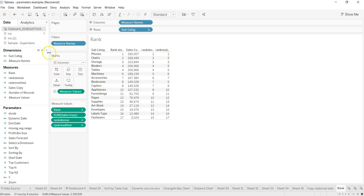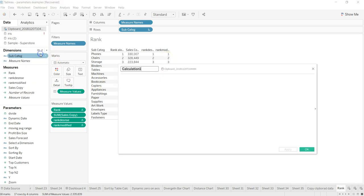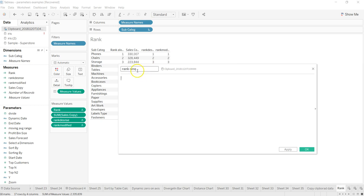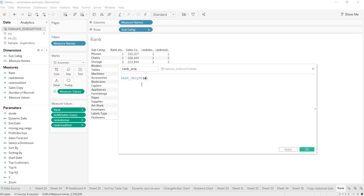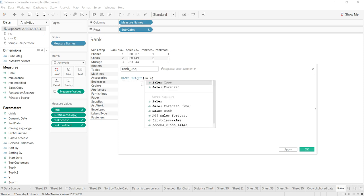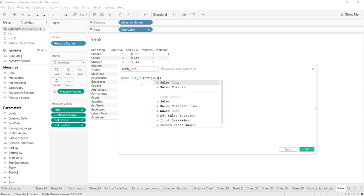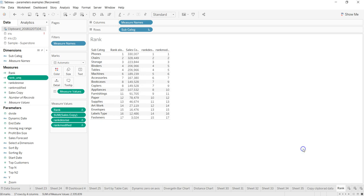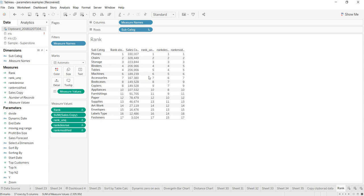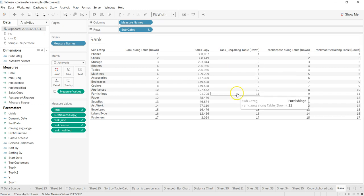And then finally let's see the RANK_UNIQUE. Create calculated field, RANK_Q underscore, it should be underscore. And RANK_UNIQUE, and I will simply again say sum of sales copy, quick apply, okay. And come over here.